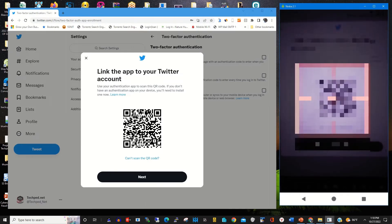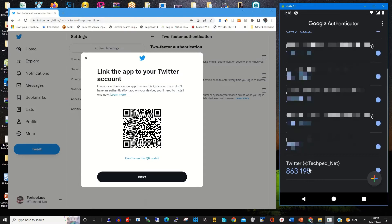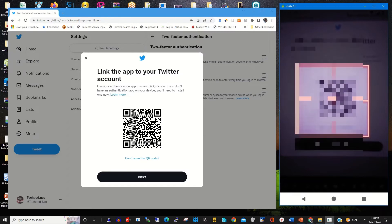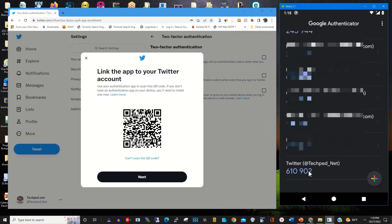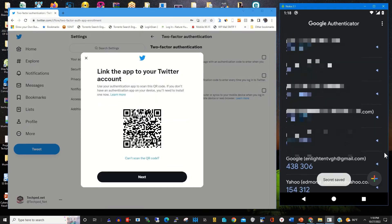I scan the barcode to link my Twitter account. That is the Twitter barcode for my Twitter account linked to my authenticator app. I use my phone's camera from the back to scan the barcode to link my Twitter account to my authenticator app. This is the password code or secret code generated by the authenticator app.